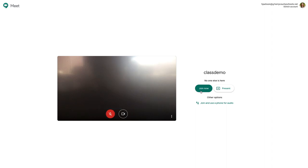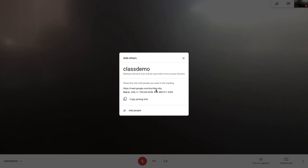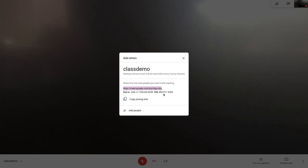I'm going to tap join now. Notice that when I tap join now, I get a URL for this meeting. I'm going to go ahead and copy that URL. Notice that I also get the phone number and a pin number for my students who maybe cannot join via the internet. They could join by calling in.